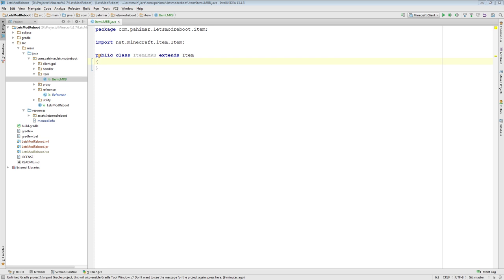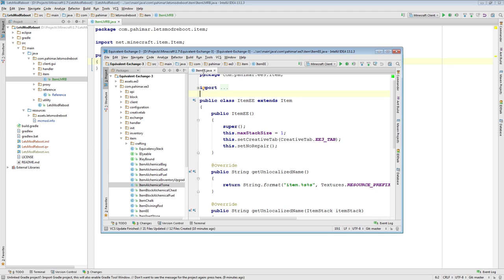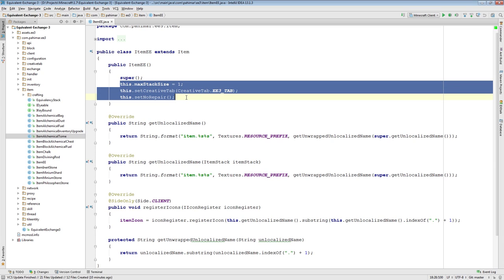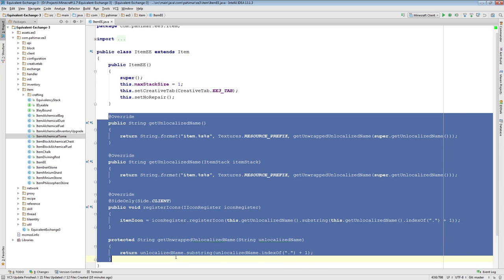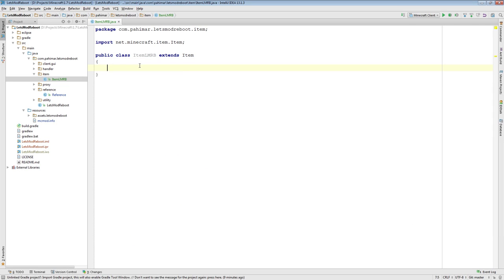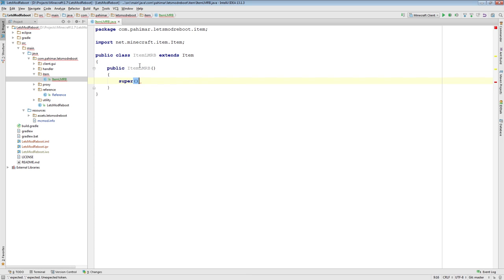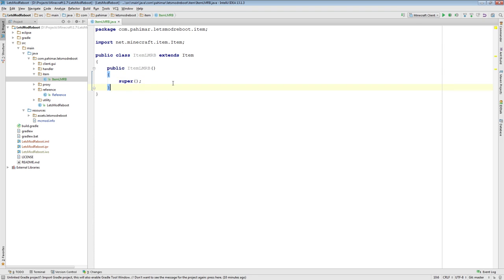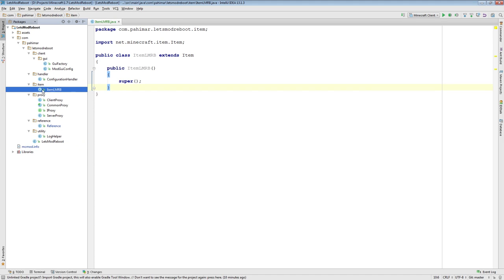The idea of having a wrapper class allows you to keep these common functions inside the wrapper, and then in your specialized item classes you only have to code what you really need for that item. I highly recommend doing something like this. You have your constructor. The important thing is just to call super. So we'll have public item let's mod reboot super. There we go, we have our basic wrapper for right now.